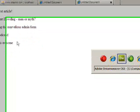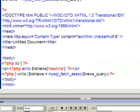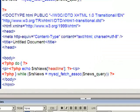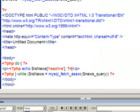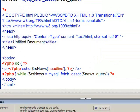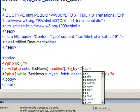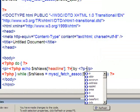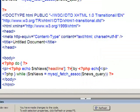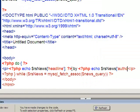If I go back to Dreamweaver. Say I wanted to have the author after this. You can see here before the paragraph ends I could space, say by. And then I could echo the author.